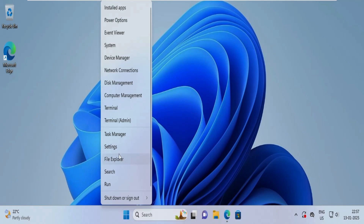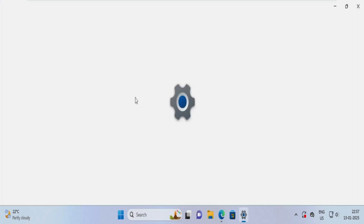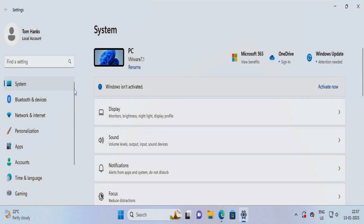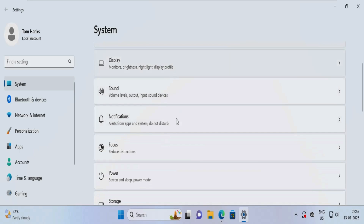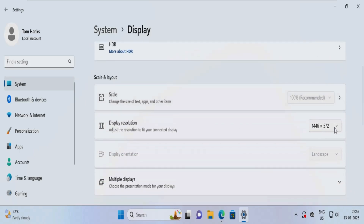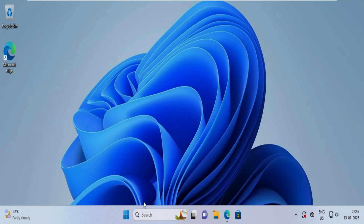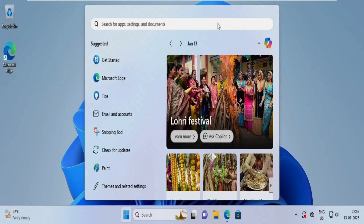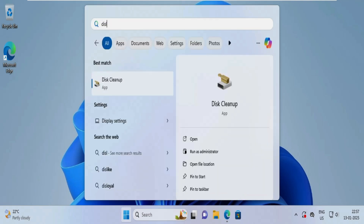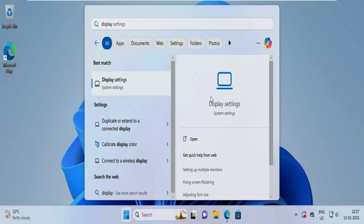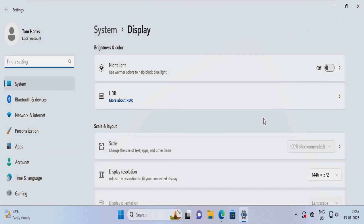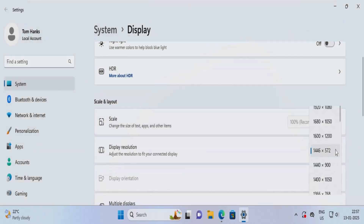You can choose Settings, then go to System, and click on Display. From here you can choose the resolution. Or you can simply click the Start button, click on Settings or search for 'display' — just type 'display' and you will see the Display Settings. Either way you can reach the display section and select the resolution.